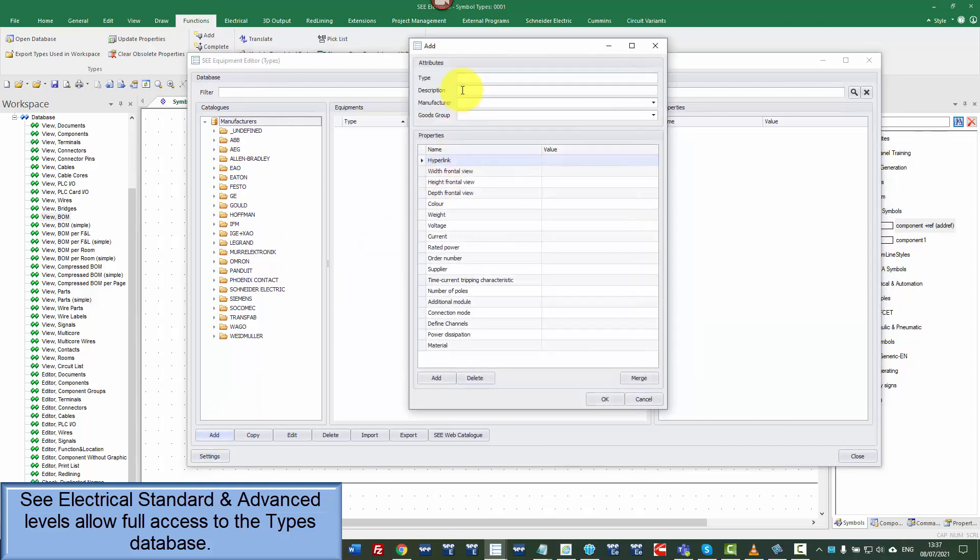So I'm going to add that part number. I'm going to go to type and we're going to put it in 750 104 description 24 volt DC safety relay.